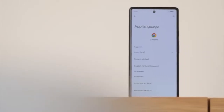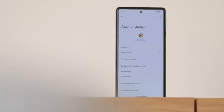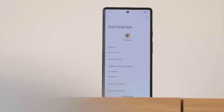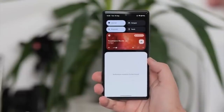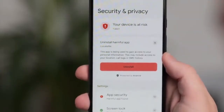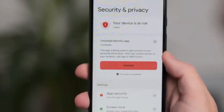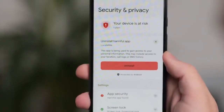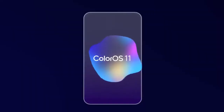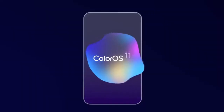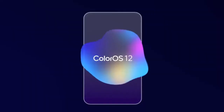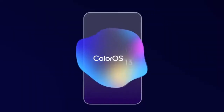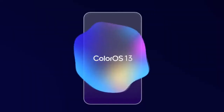Android 13 brings new features like per-app language, improved media player, combined security and privacy settings, and a lot more. On top of Android 13, there will be a custom skin or UI from Oppo, which is ColorOS 13.